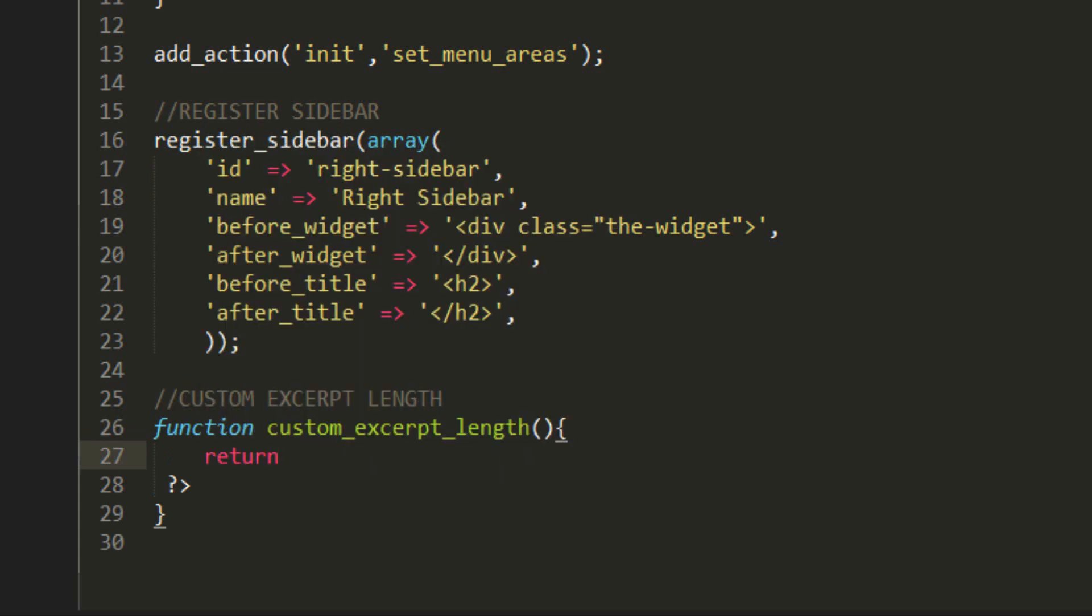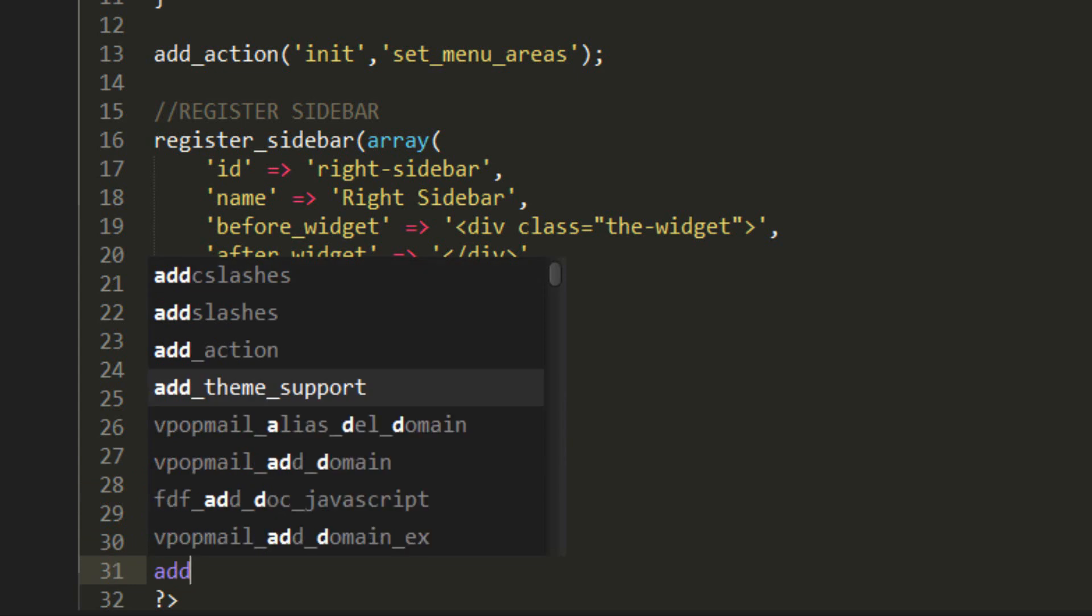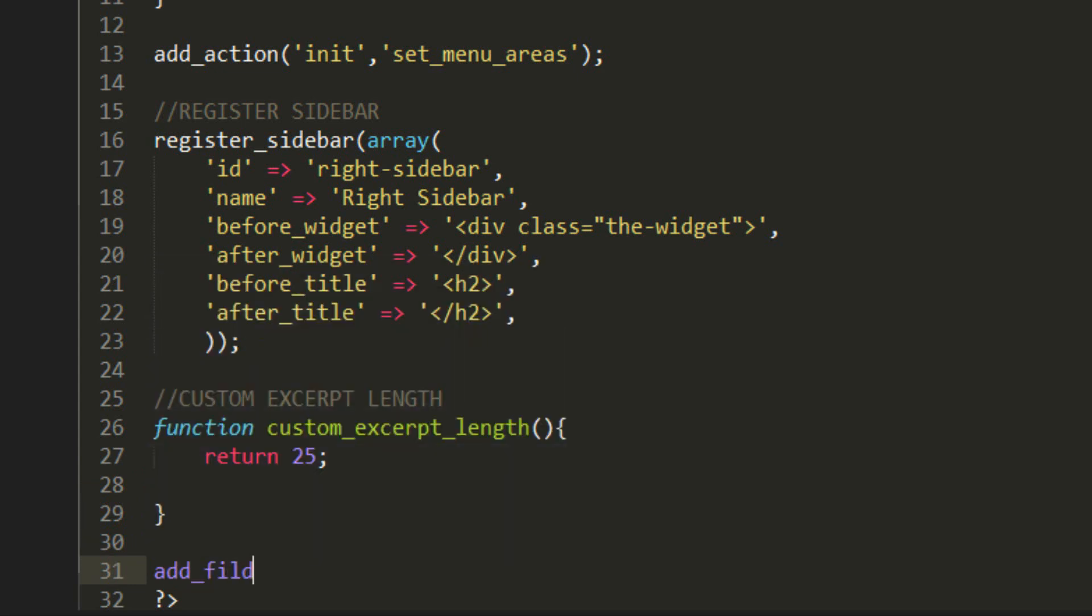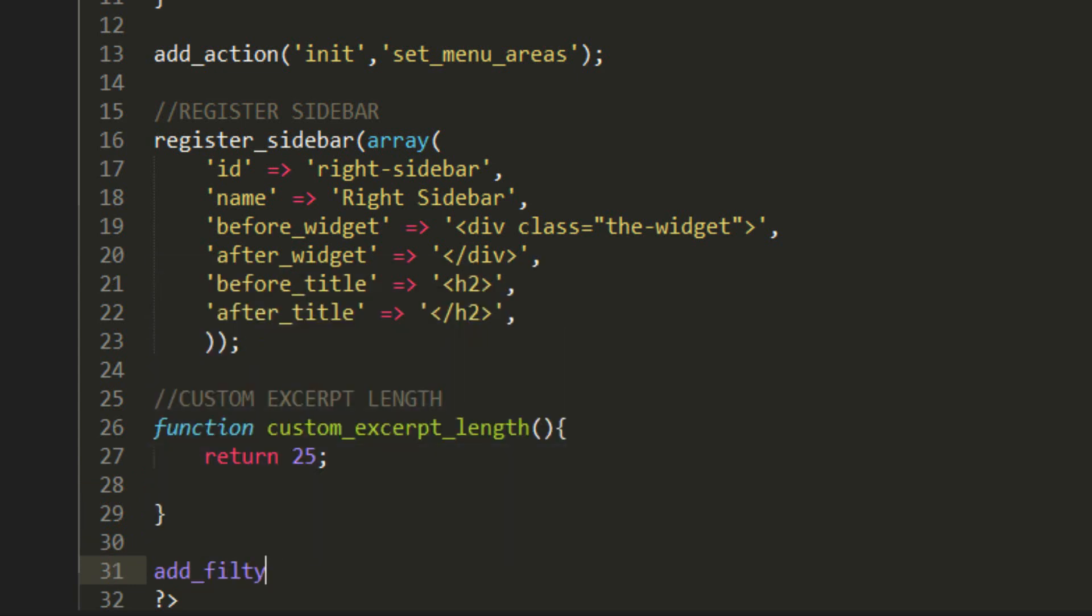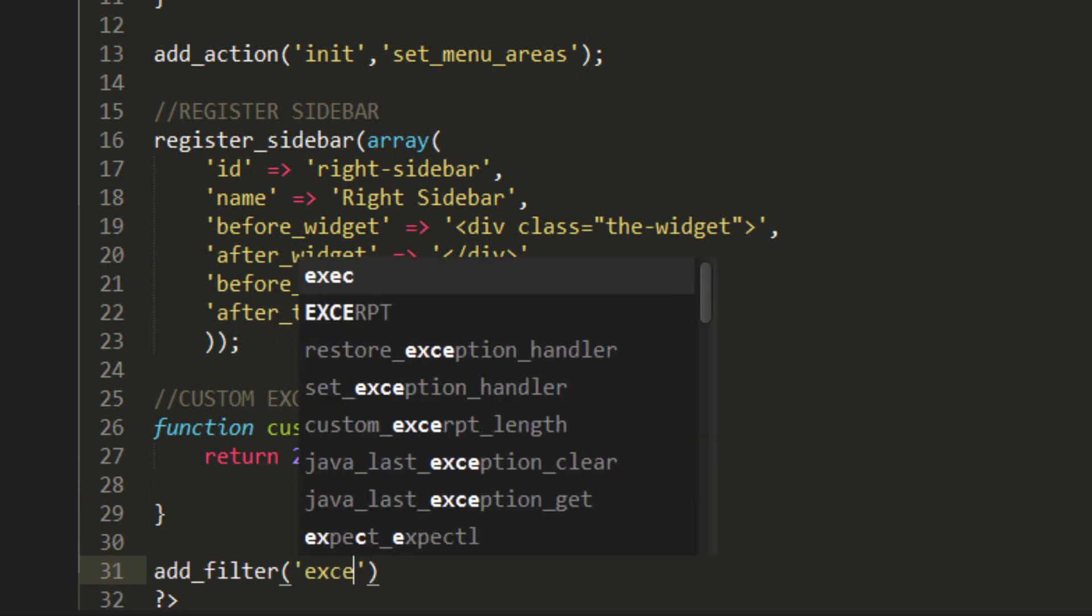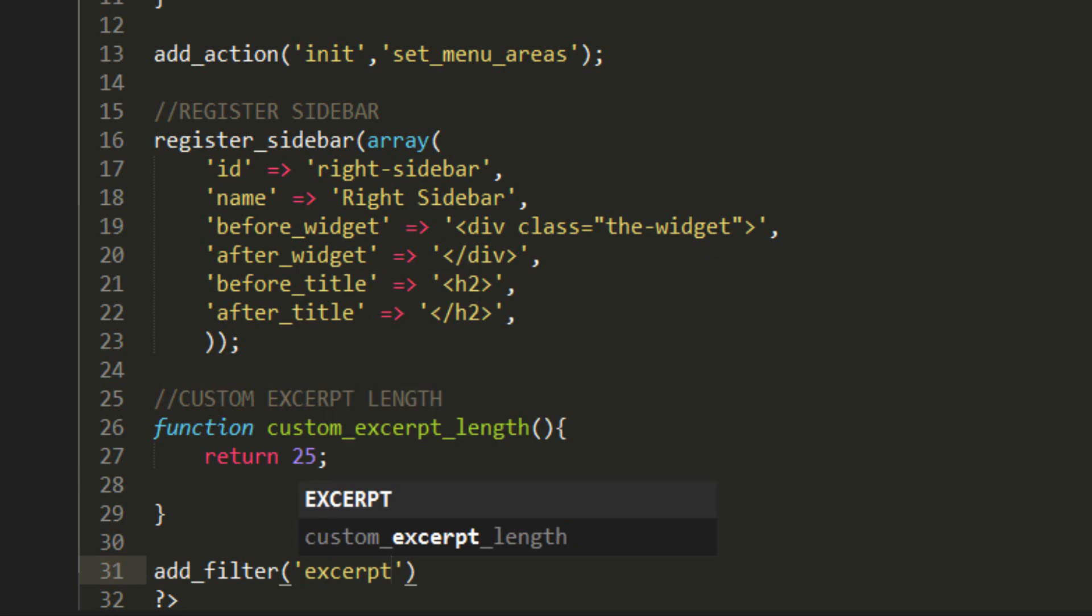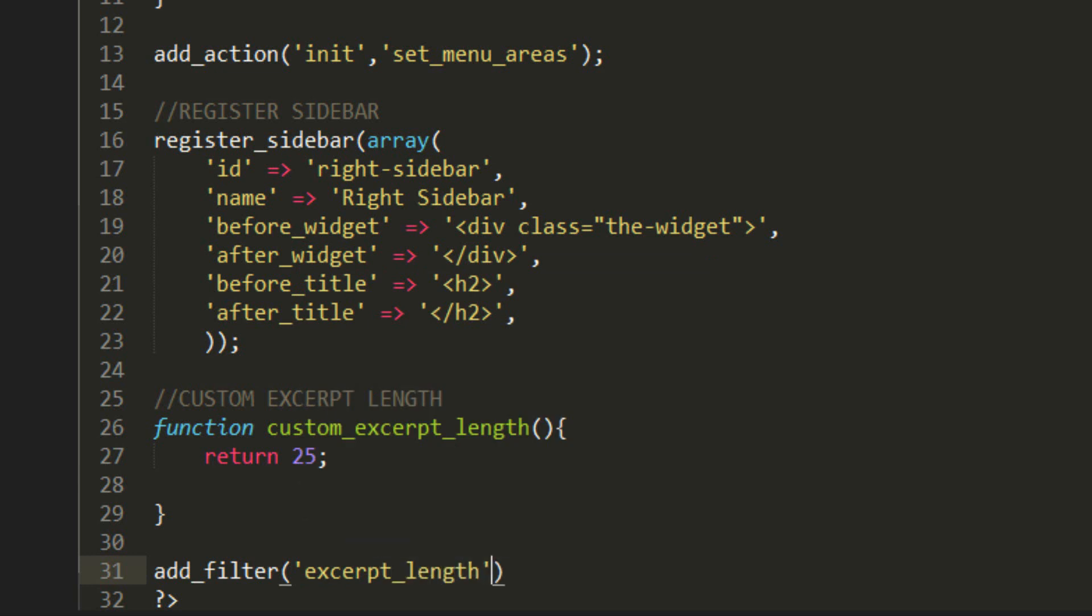Now this value is how many words do you want to output. So only 25. And then we're going to add a filter. Add filter and we're going to use excerpt_length and this is a default WordPress function and I'm going to replace that with this function we just created.